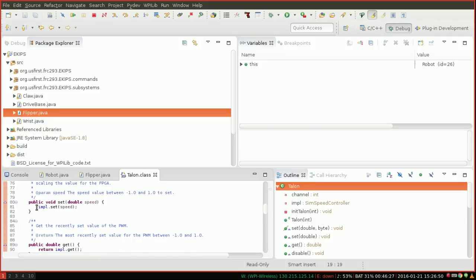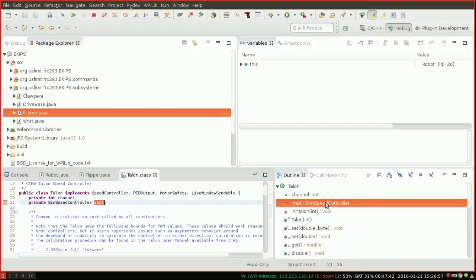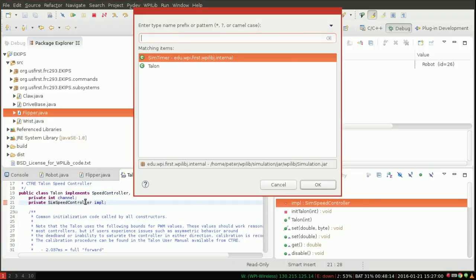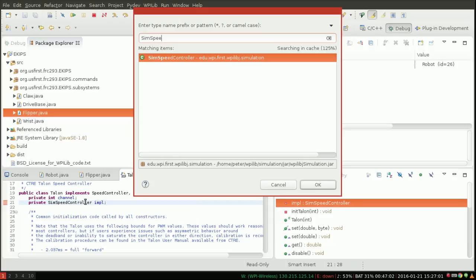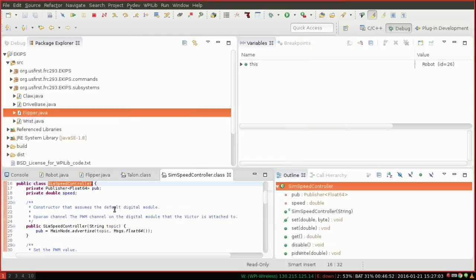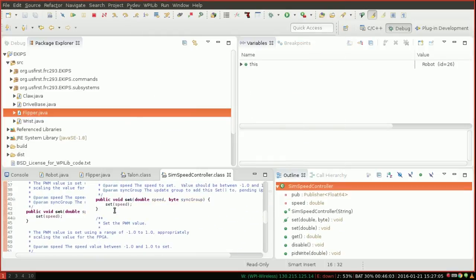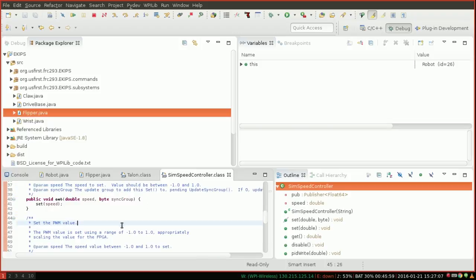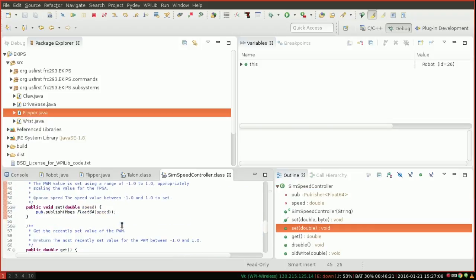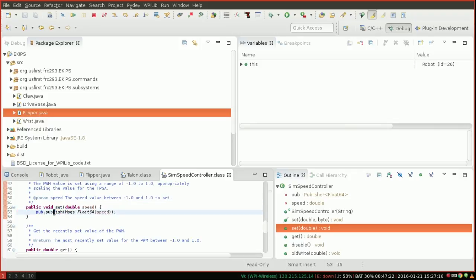So you can see how everything in here works and what we're looking for here is the set method. In this case, this one. And you can see, oh, all it does is call set of impul. And you can see if you click on impul, that impul here is a sim speed controller. So of course we can type in sim speed controller and check out that class. So this is getting really deep into the guts of wpi lib. And here's the line we want. This is what happens when you set a message. It actually sends a gazebo float64 message with your speed in it.